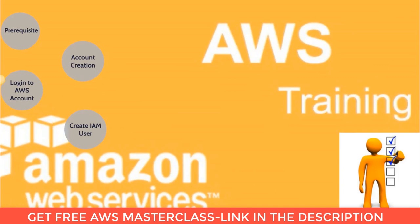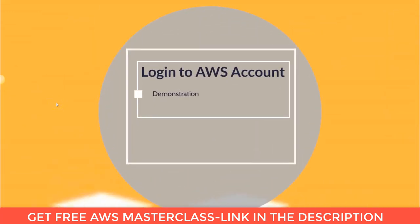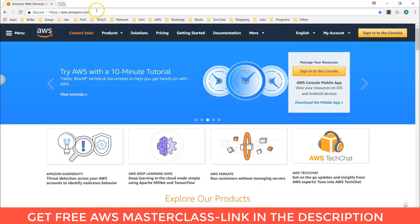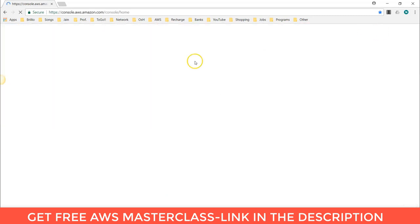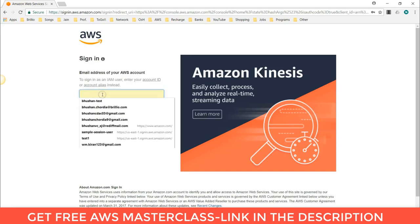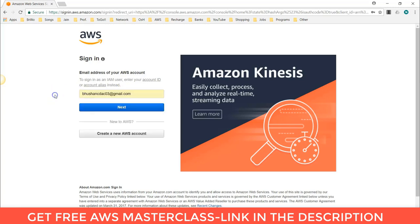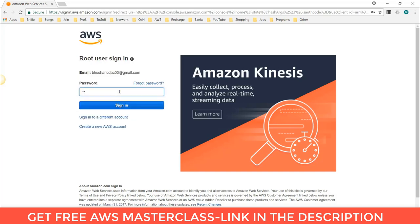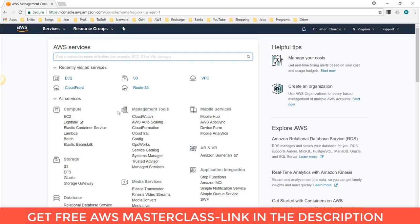Now let's see how to login to your AWS account. I will show you practically how to do this. Go to the browser and type aws.amazon.com. Here you can see the option 'Sign in to Console' — click on that. You can open with a different account if needed. Enter the email address you used when creating your account, click Next, enter the password, and click Sign In.